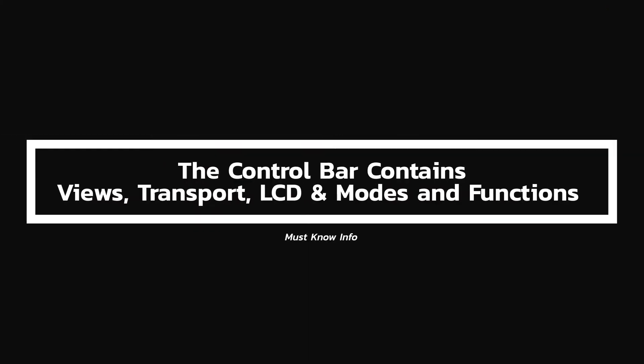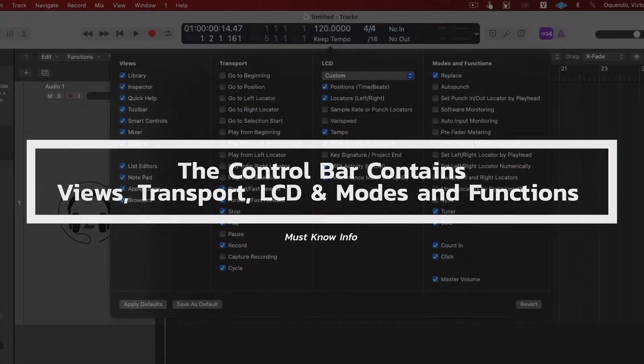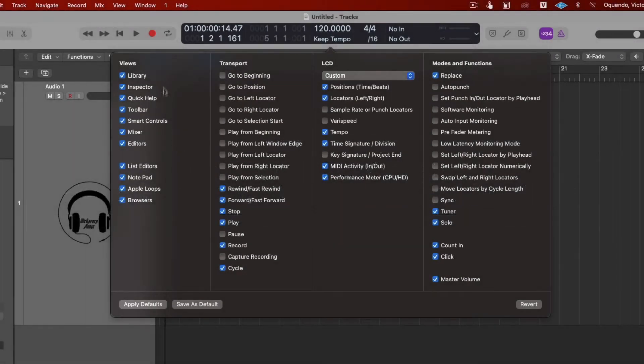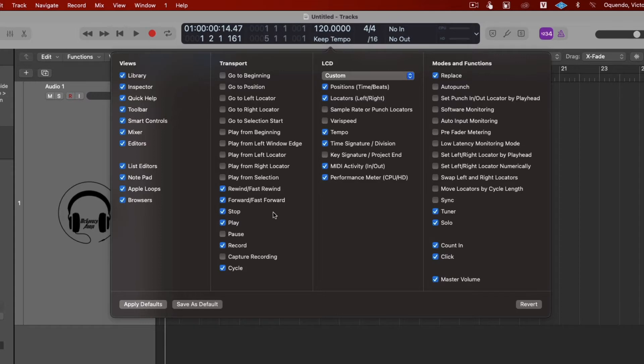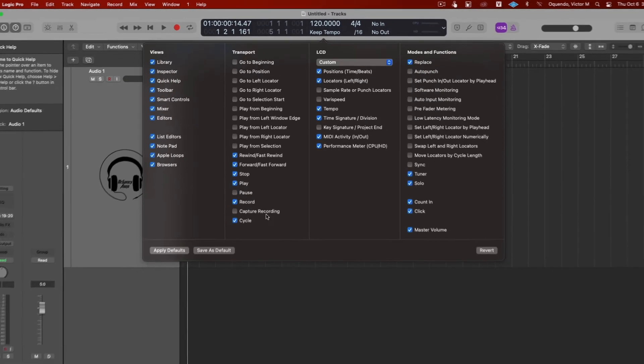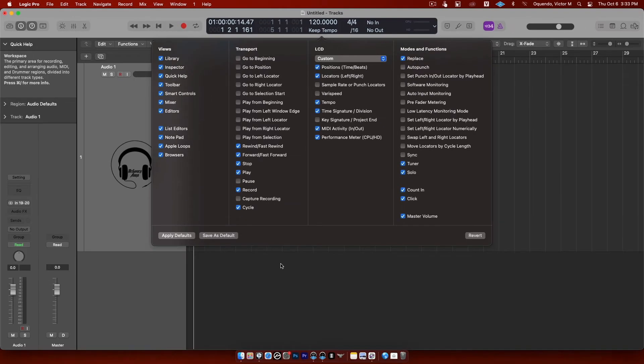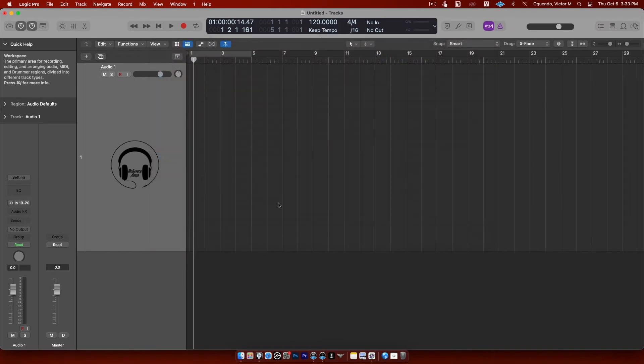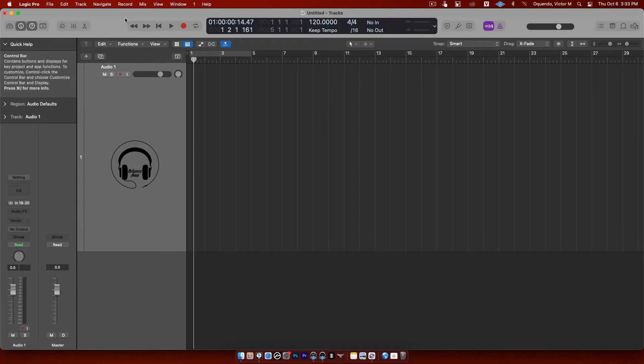This control bar up here is broken up into four sections: views, transport, LCD, and modes and functions. So you've just gone over all the views windows. Now we're going to talk about transport. The very first thing we want to do is click away from here. This isn't going to be a bunch of videos, this is just going to be one video because this is all super easy stuff to remember.